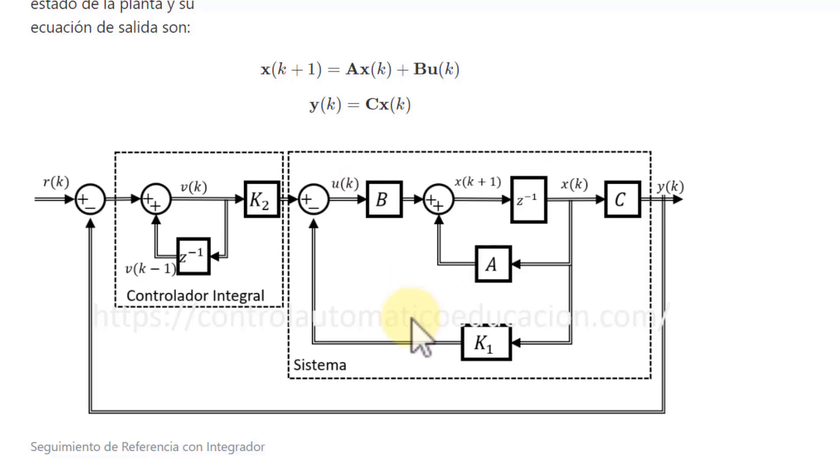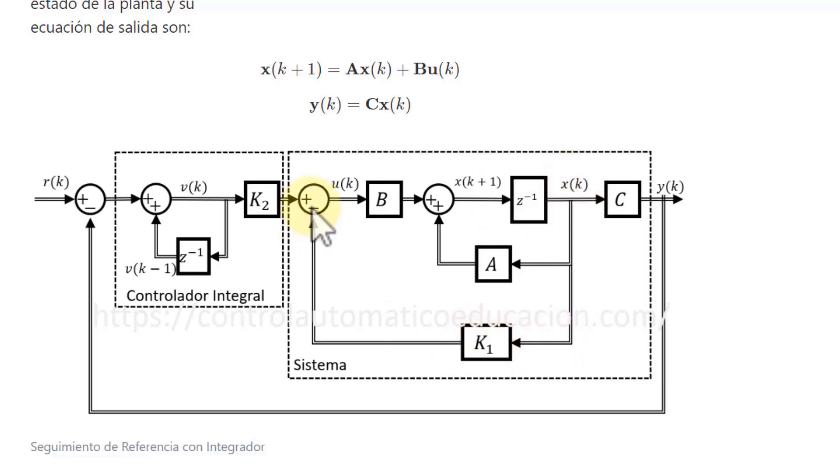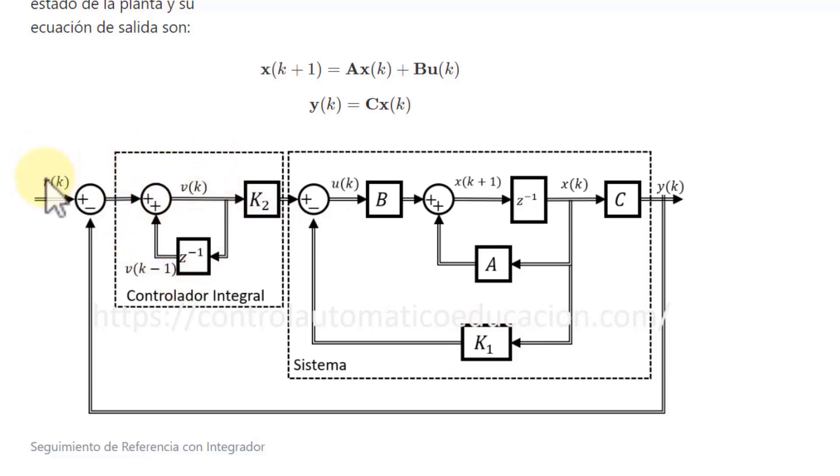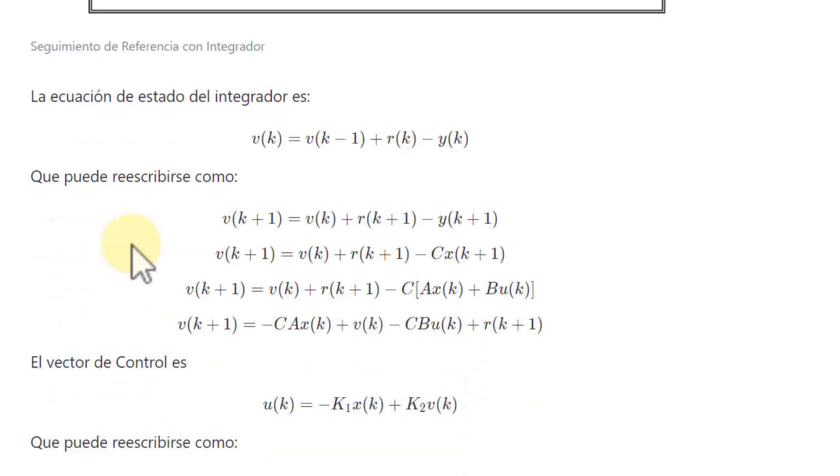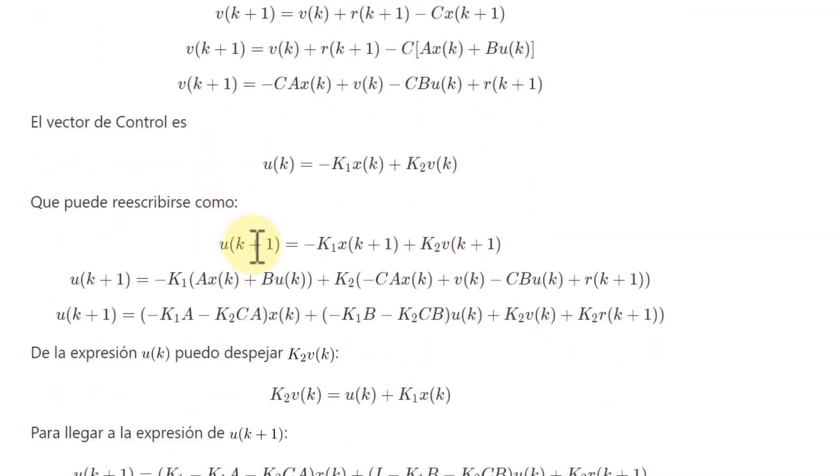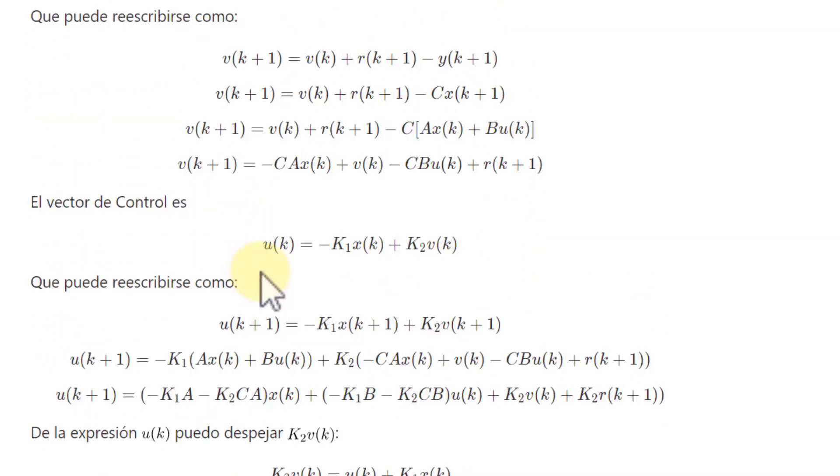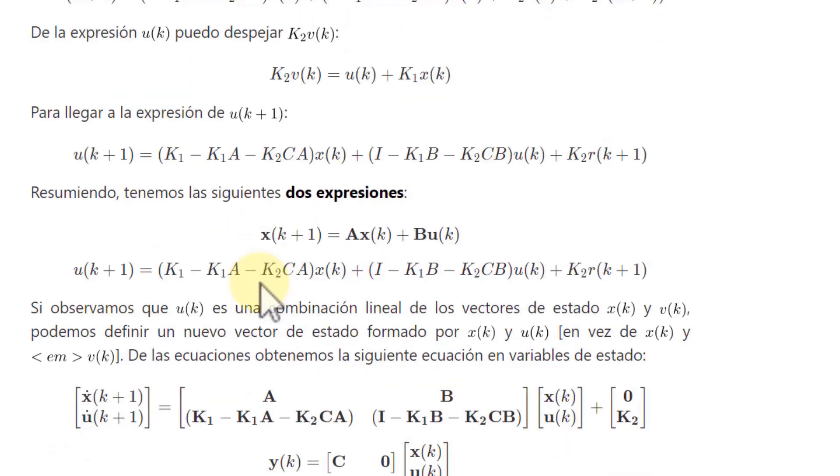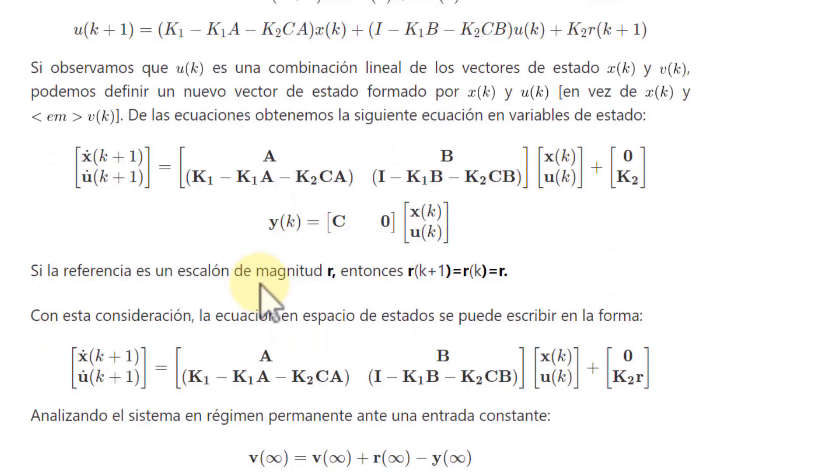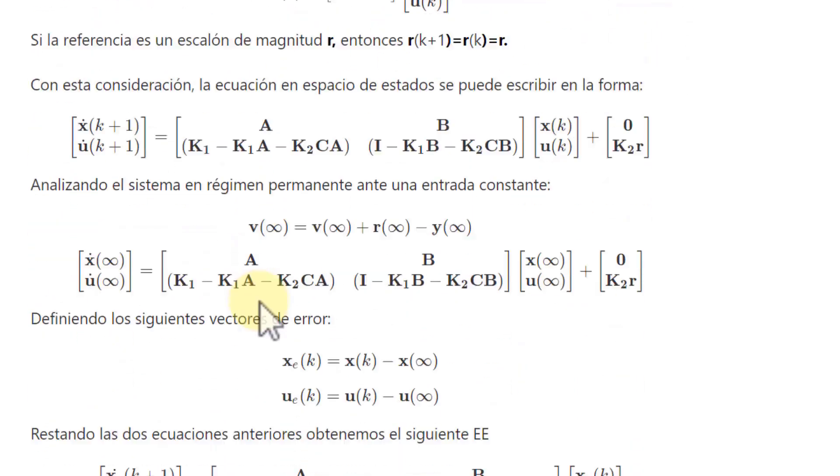Here, what we are going to do is feedback the states with K1 to the state feedback. Additionally, we will add the integrator action to follow the constant references or step references. If you want to see the video, it is explained in detail each of these matrix calculations.